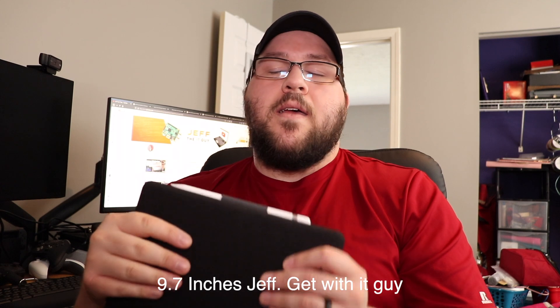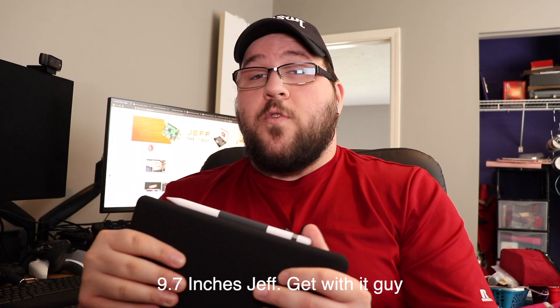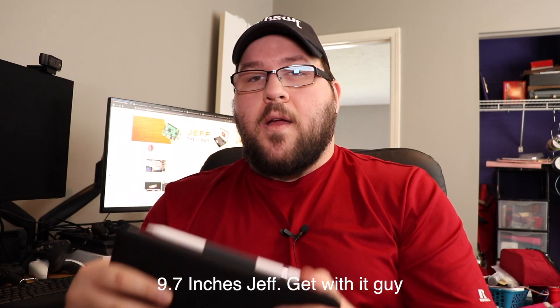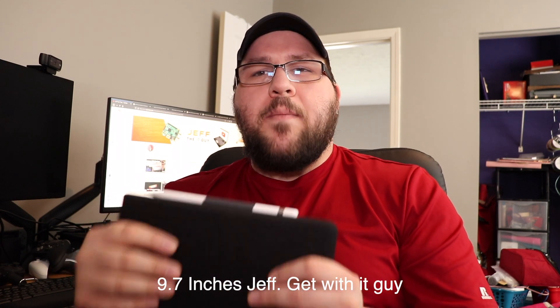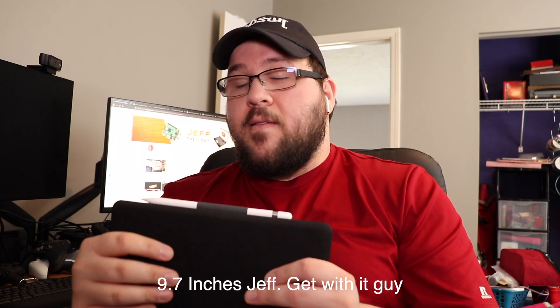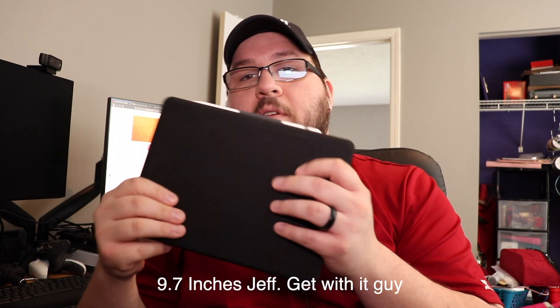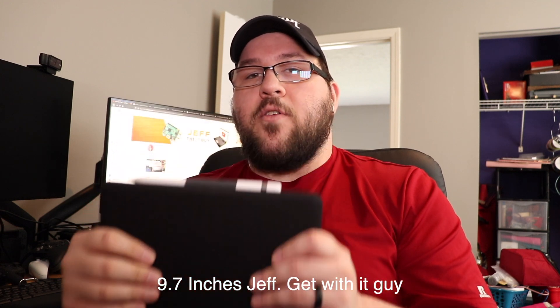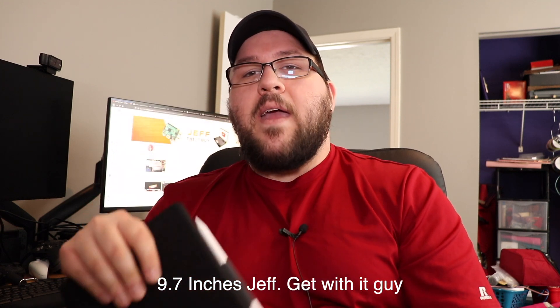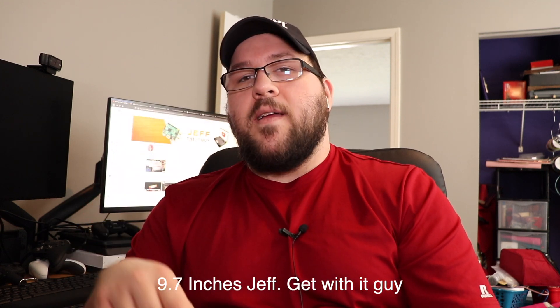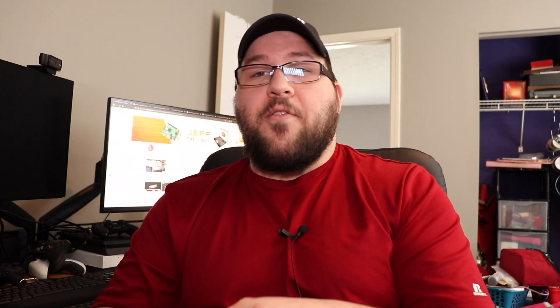I actually use this every day as sort of a companion to my work. What I mean by that is it's very small, it's 9.8 inches. What I use it for is I actually just use it for Slack pretty much. I keep it to the left of my workstation.